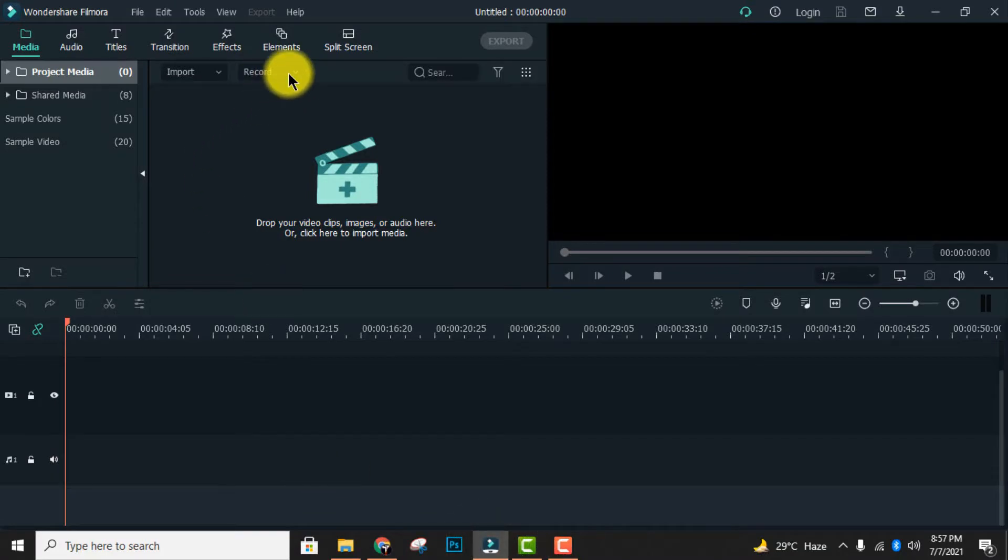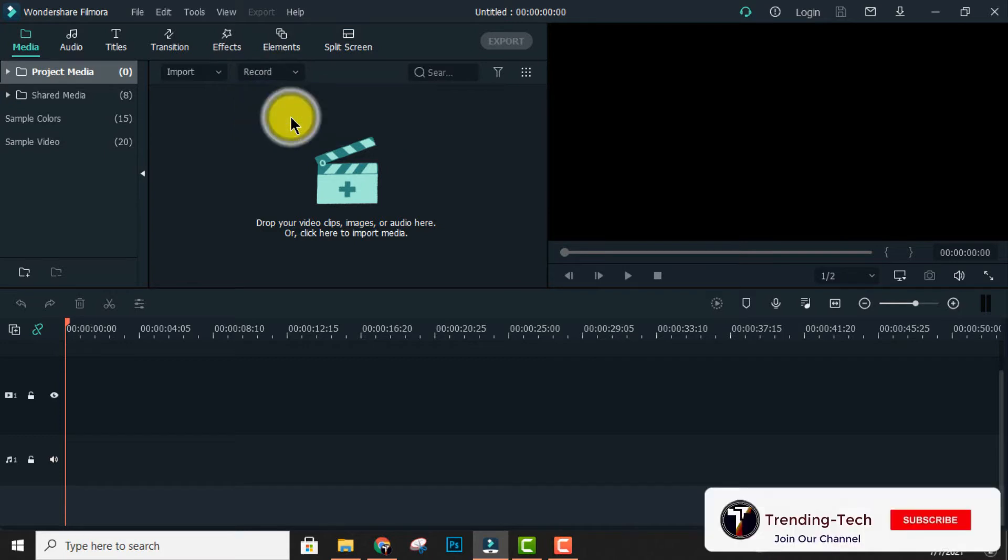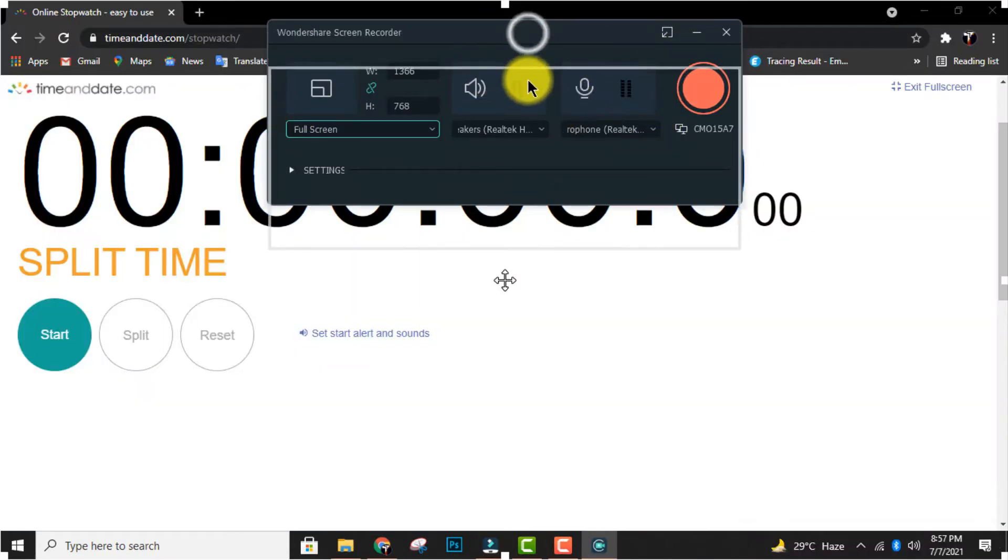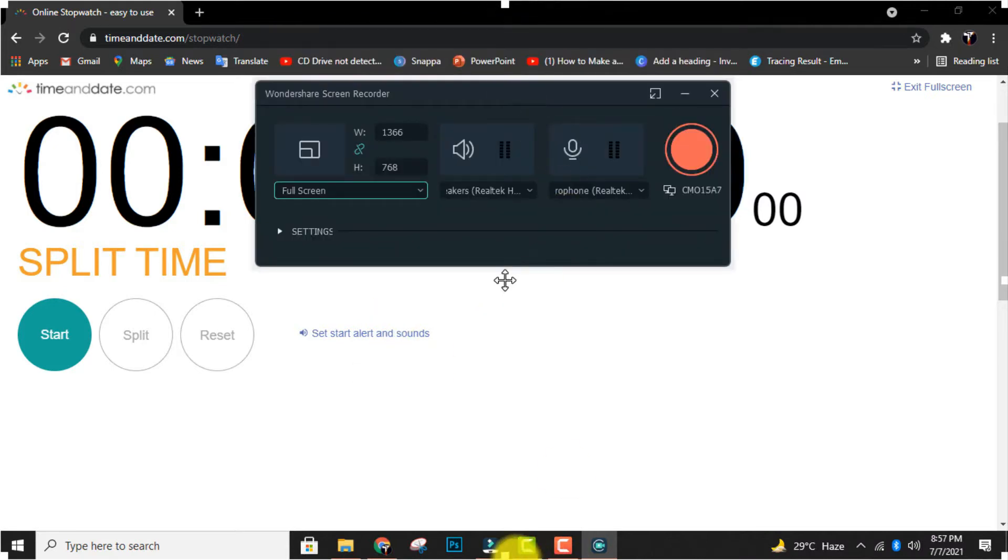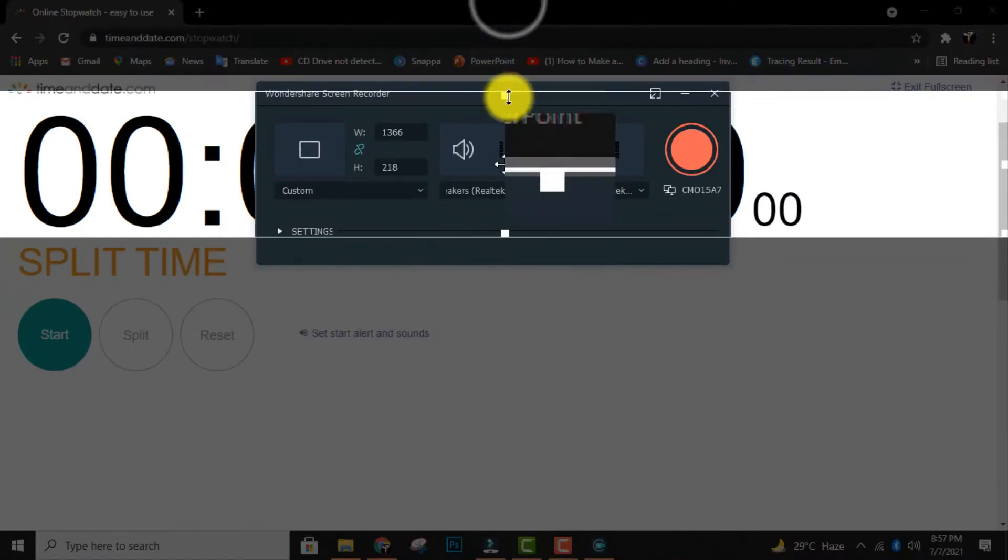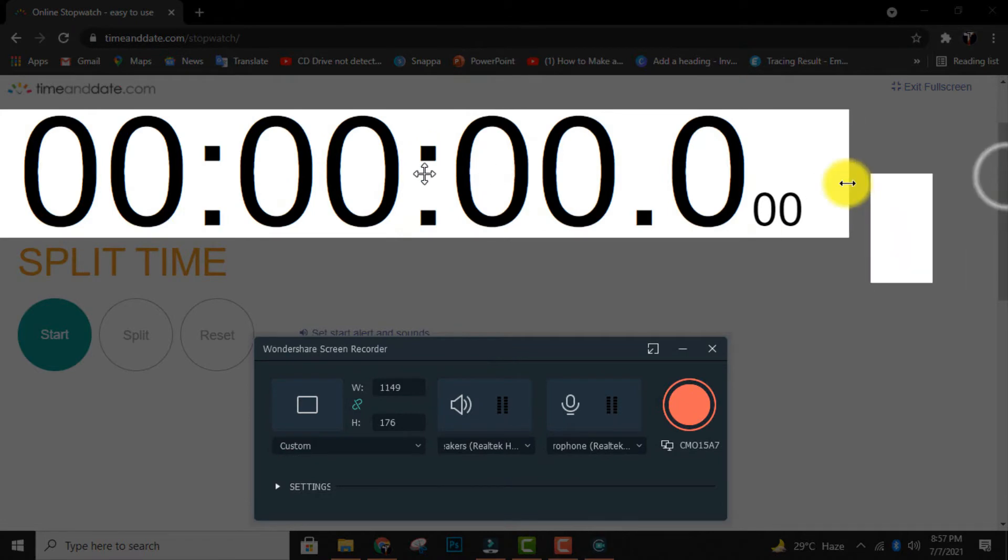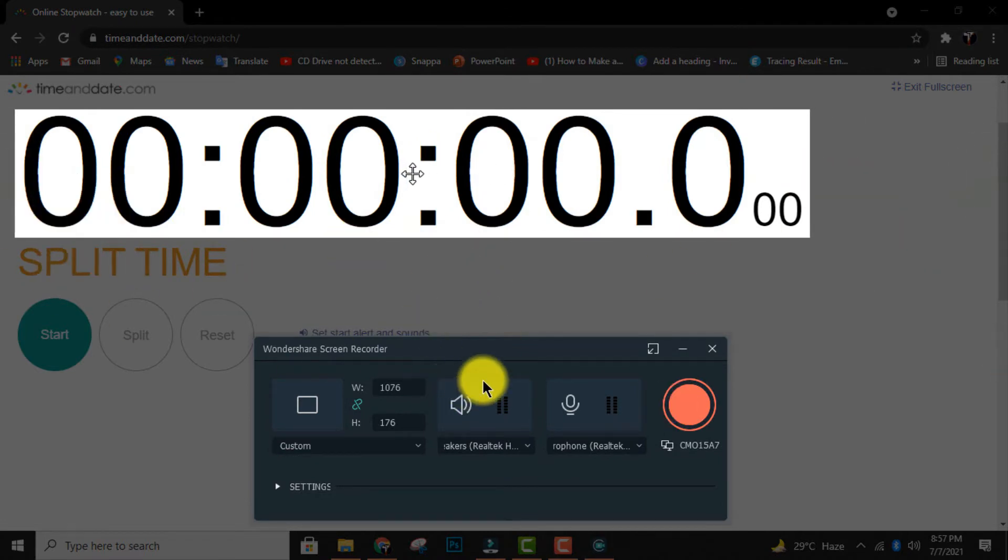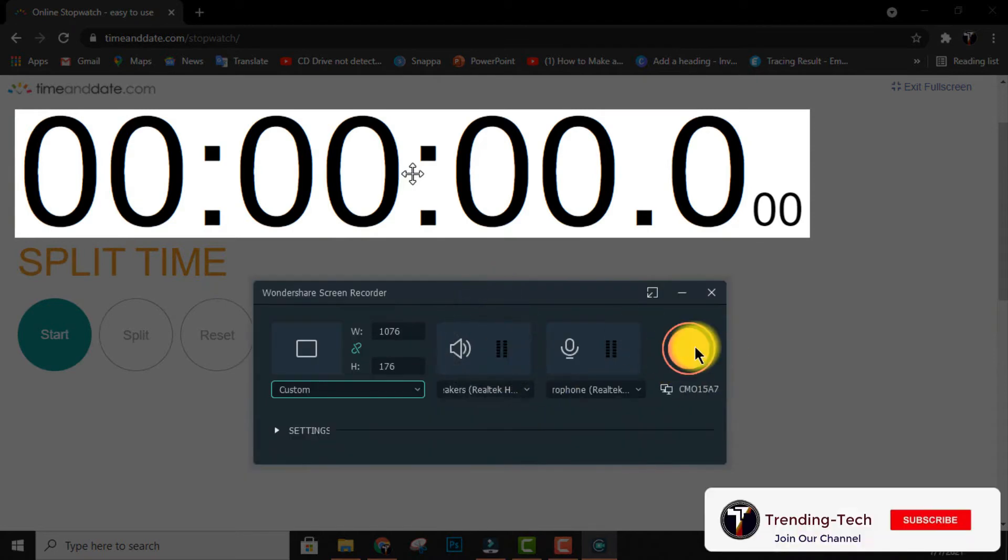Open Filmora, click on record and click record PC screen. Then select the area where the stopwatch runs and click on the red button.